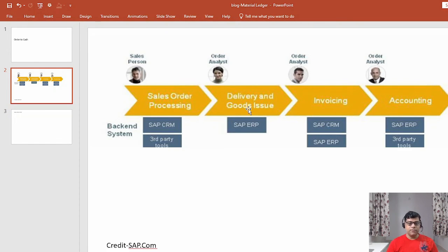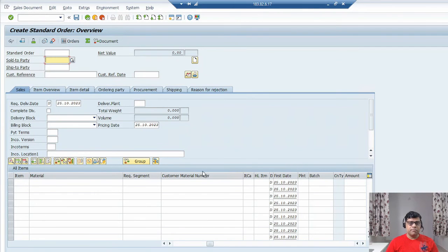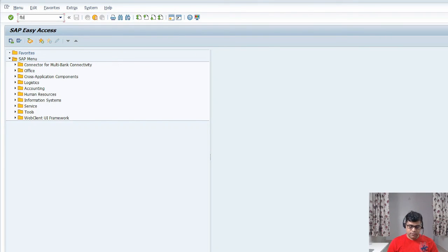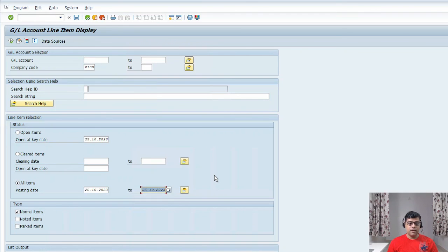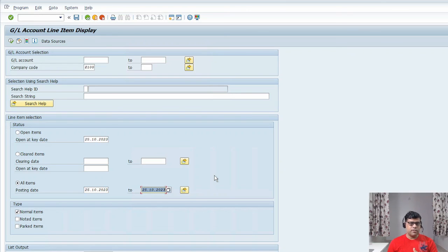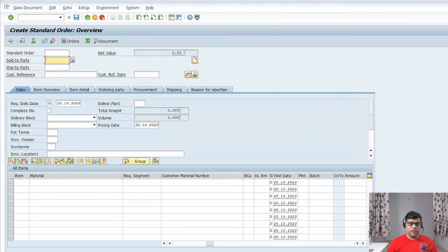Next we will proceed with delivery and goods issue. Now I want to verify — since I created the sales order, is any accounting document generated with reference to it? The finance team wants to check with reference to this sales order if any accounting document was generated. Selecting today's date and checking — in fact, in this company code, no transactions are posted. There is no accounting document generated, but the sales order is created. Sales order created but without any accounting document. This is our first activity. In the next video, we will see how to do the outbound delivery.